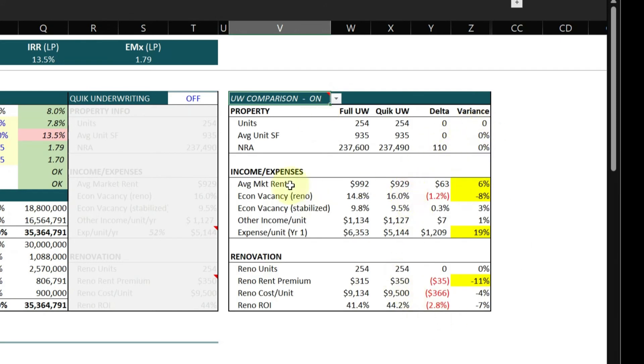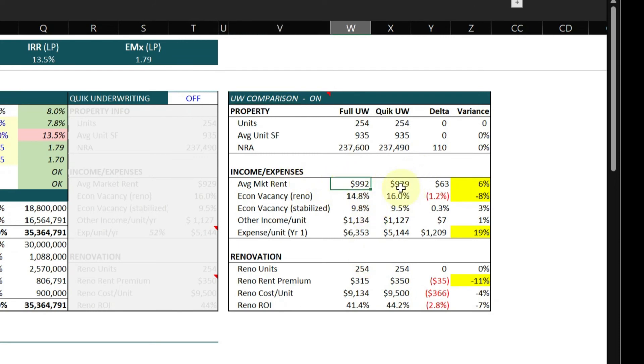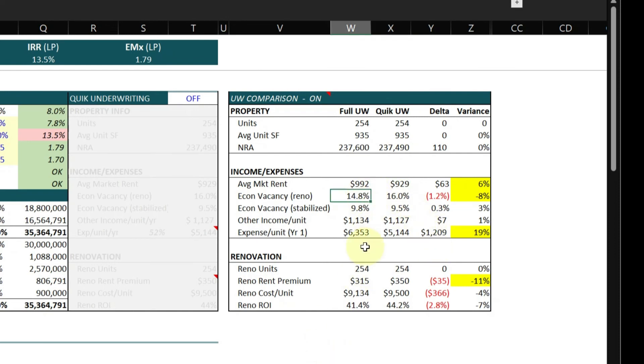In this case, I can see that my average market rent was $992 in my full underwriting versus $929. And the reason for that difference is I actually calculated the average market rent based on the rent roll and not the OM. So I found it was higher and I used that value. Then based on my analysis, my economic vacancy during renovation is actually a little bit lower, so that's a plus.